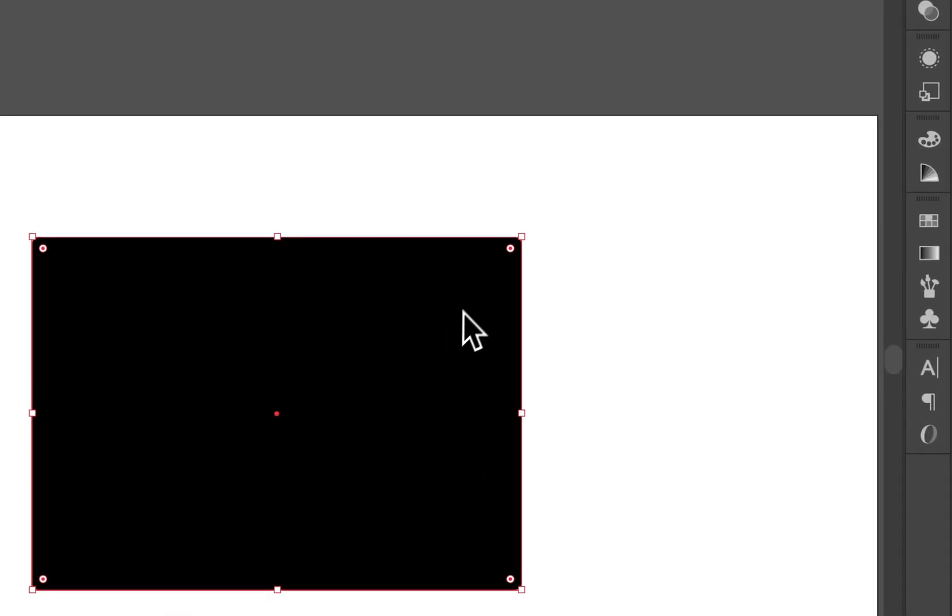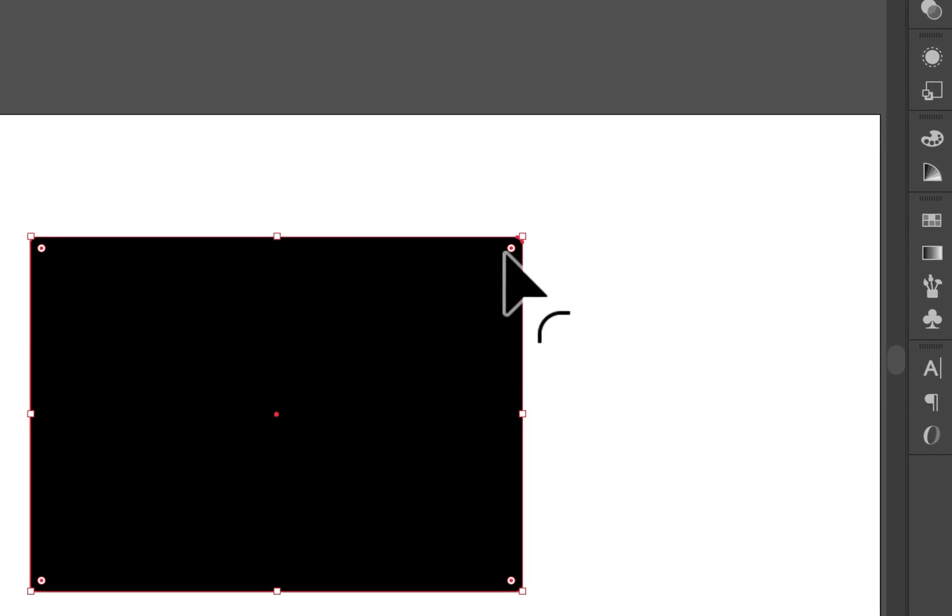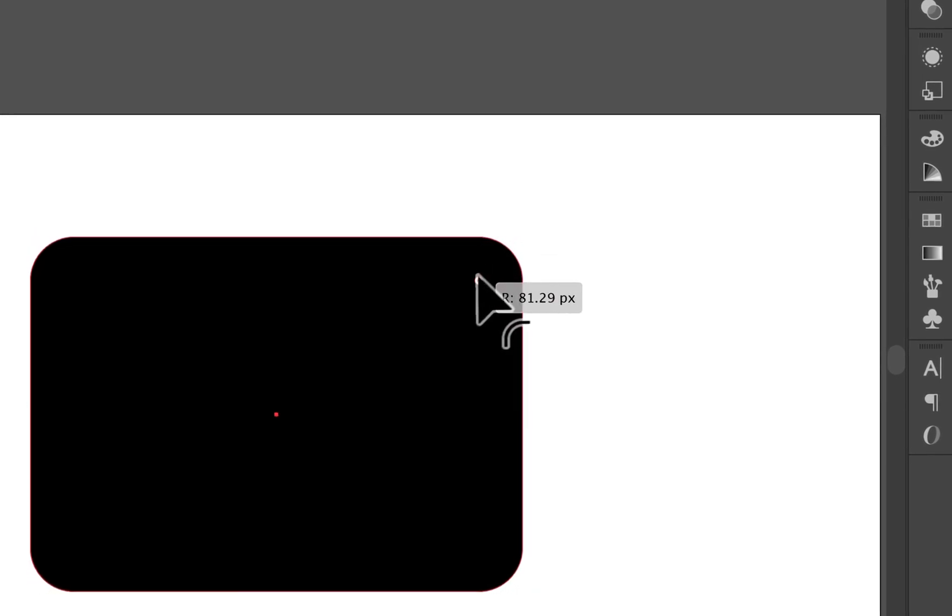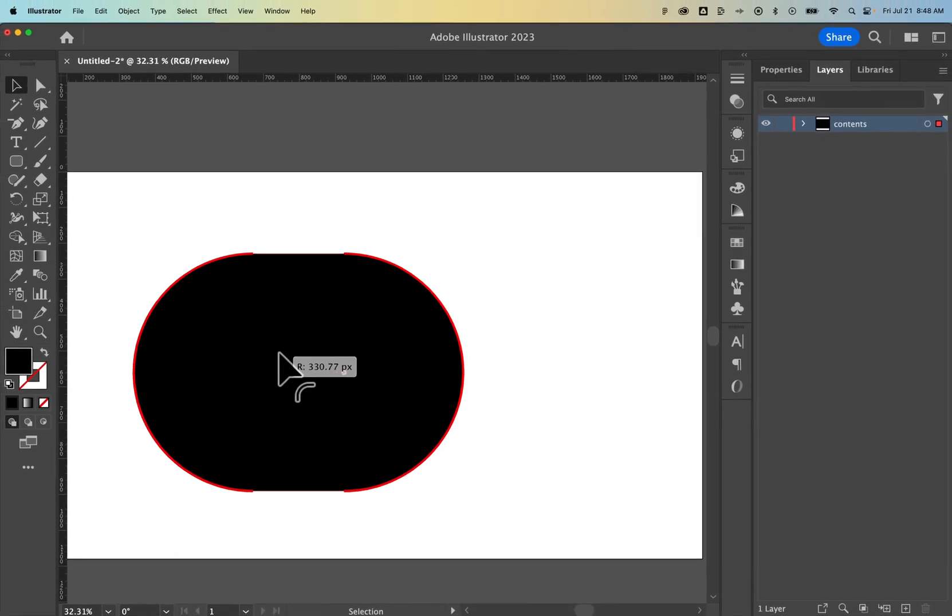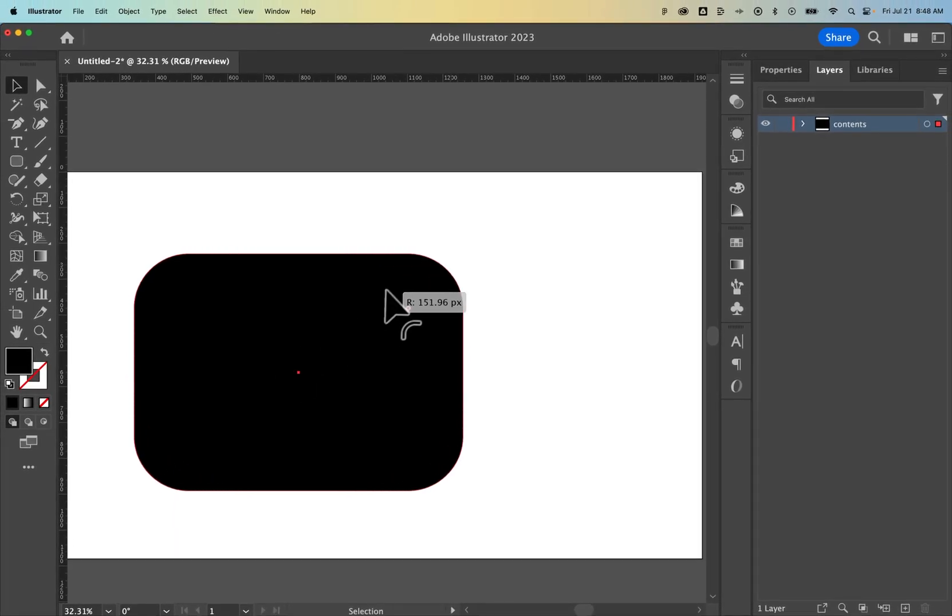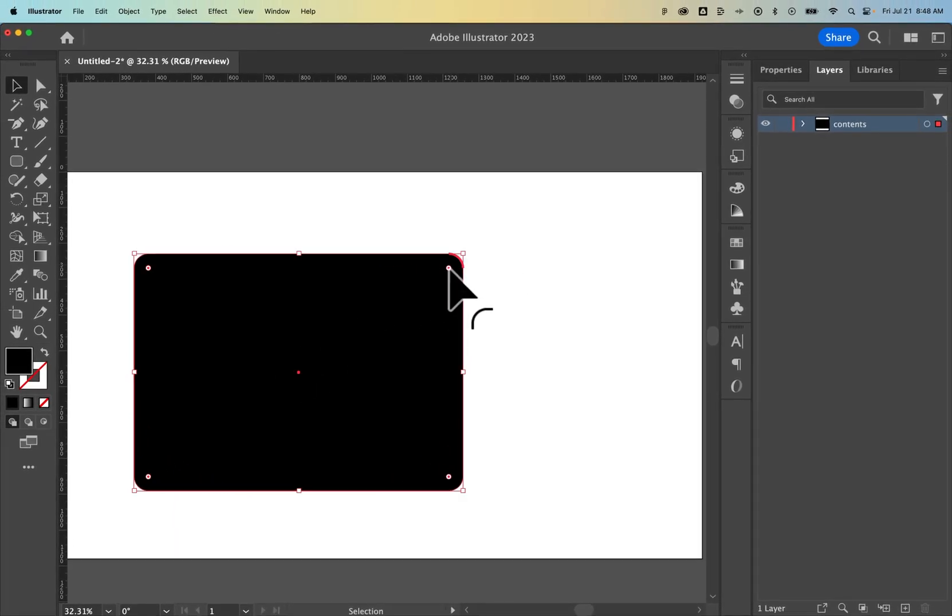As long as you see these dots in the corners, you can actually click and drag to round that rectangle more all the way down to a pill shape or less right here. Pretty easy way to do that.